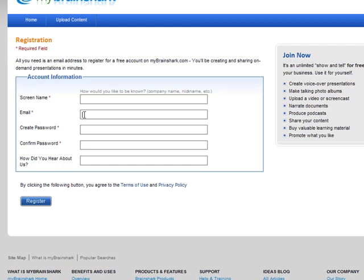You'll use your school email account and your same password. You don't have to enter How Did You Hear About Us. Then you'll click on Register.